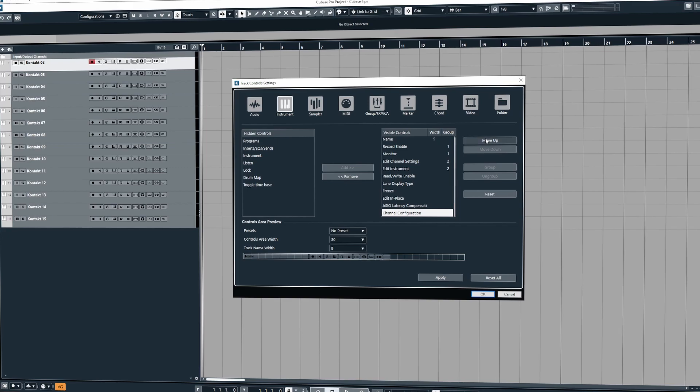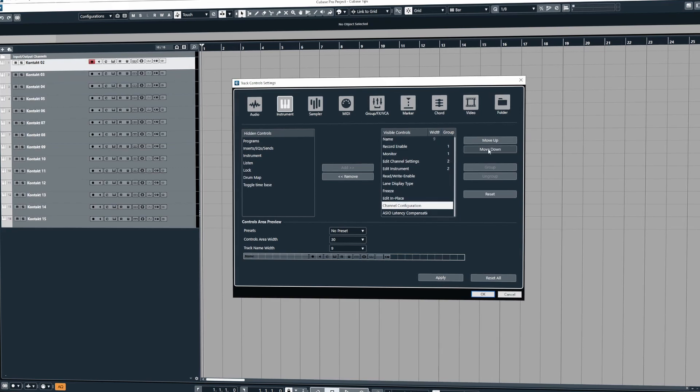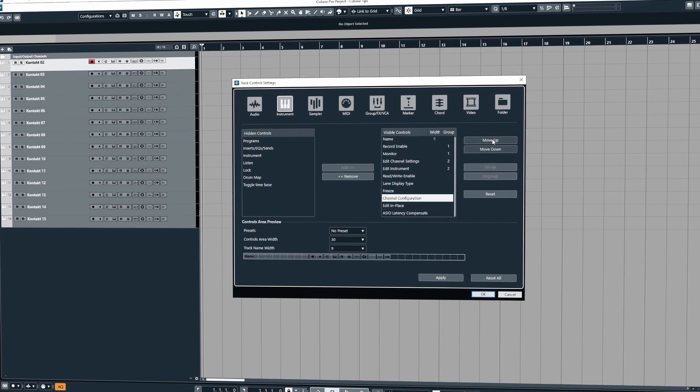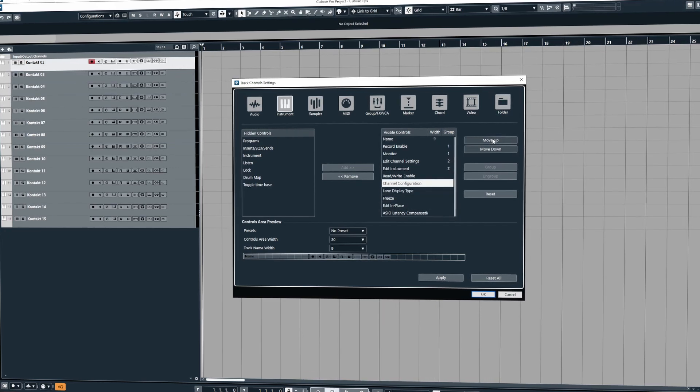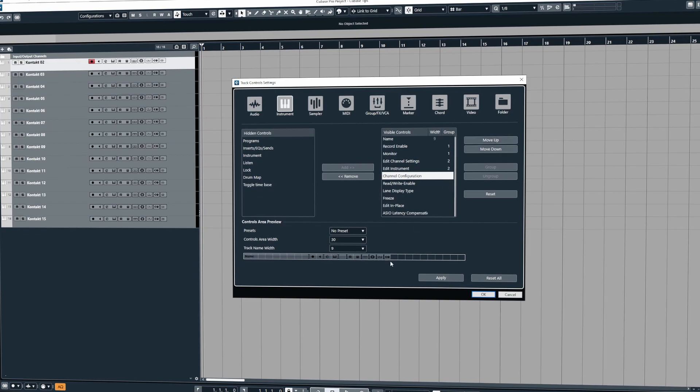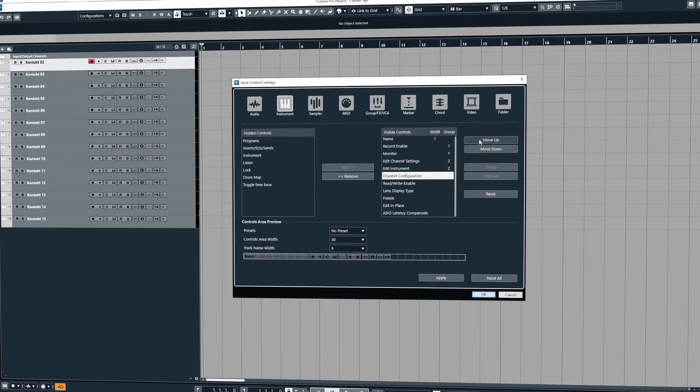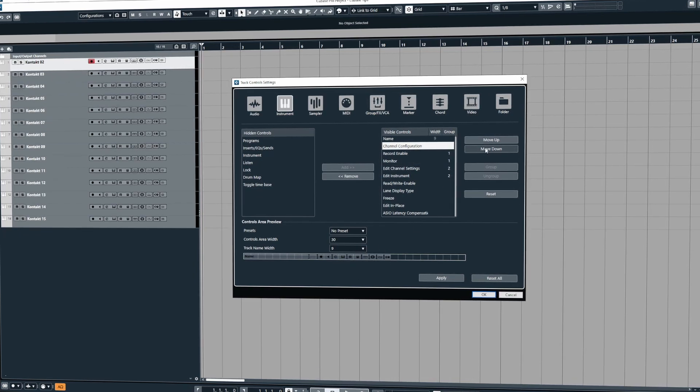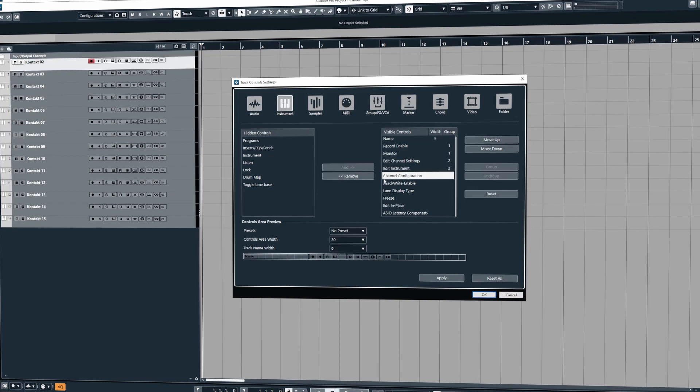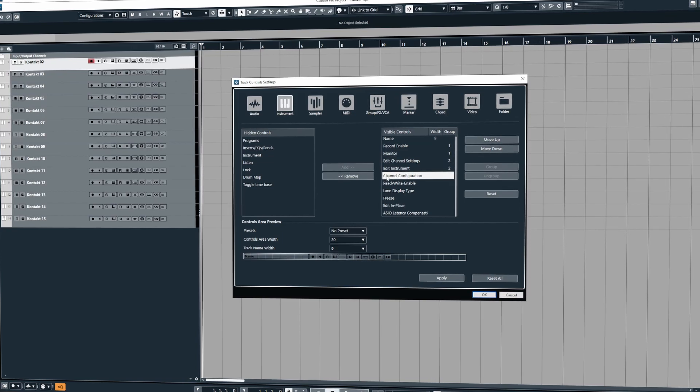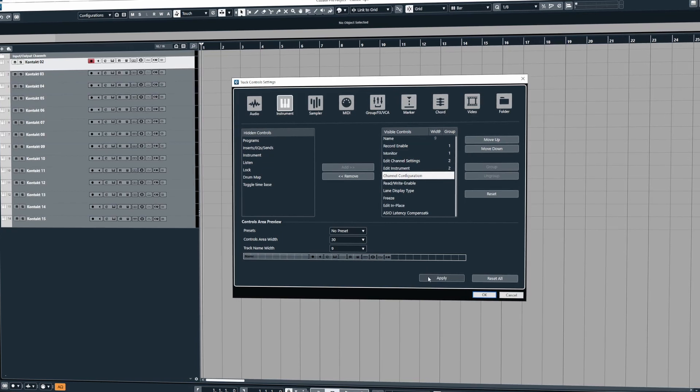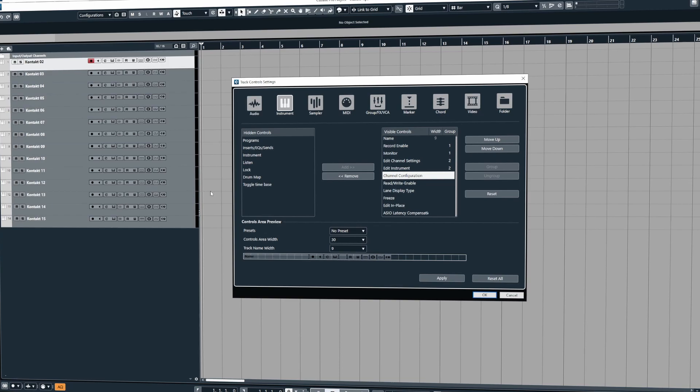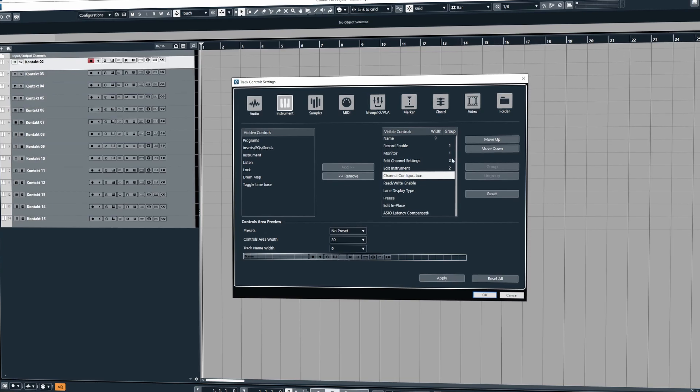Now we can use the up or down buttons to move the placement of this and it will also be reflected in the track view at the bottom. So if I want to move it here I can click apply and you'll see that it swaps things around.